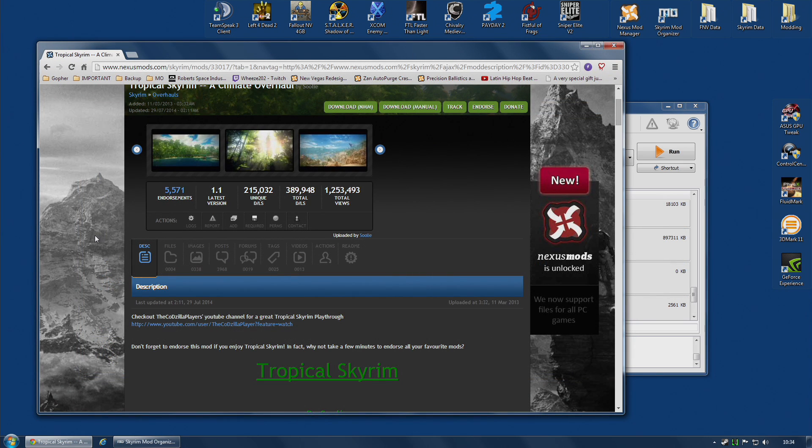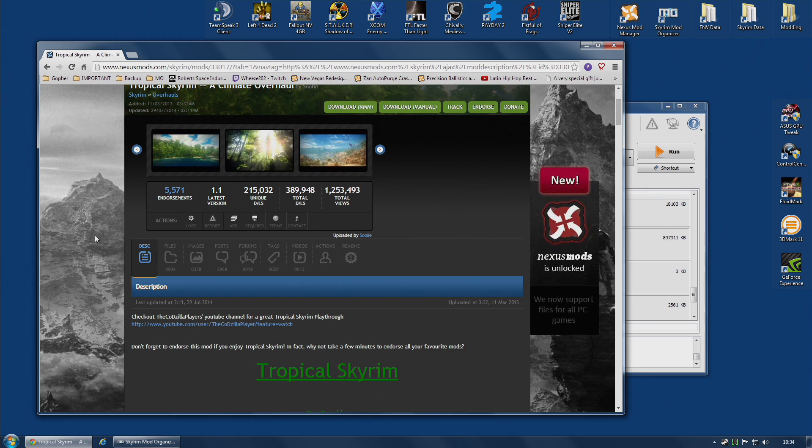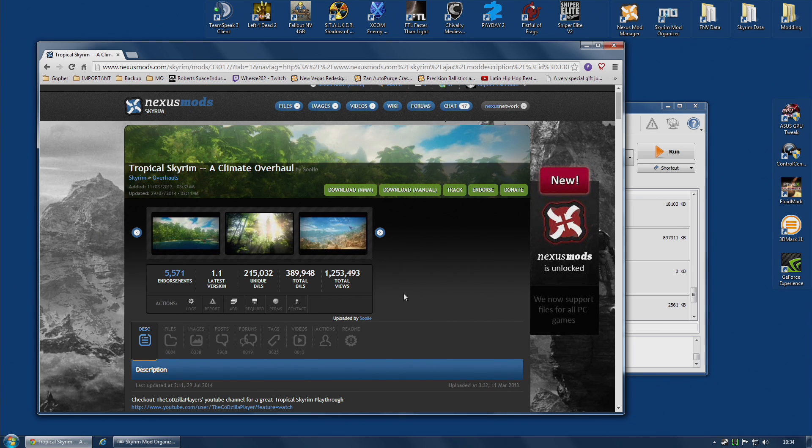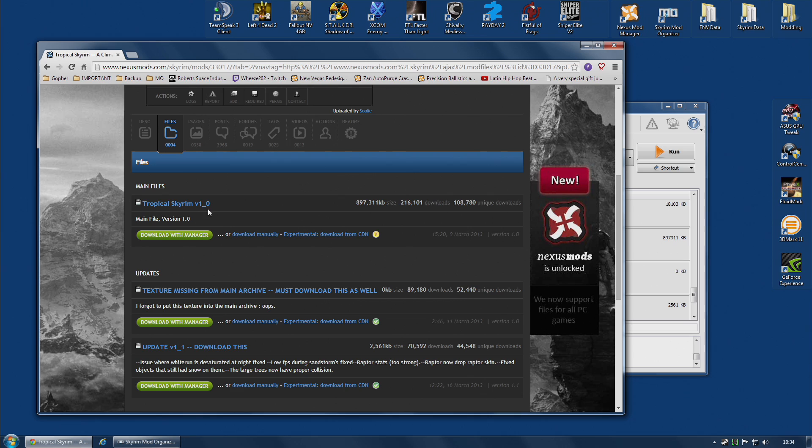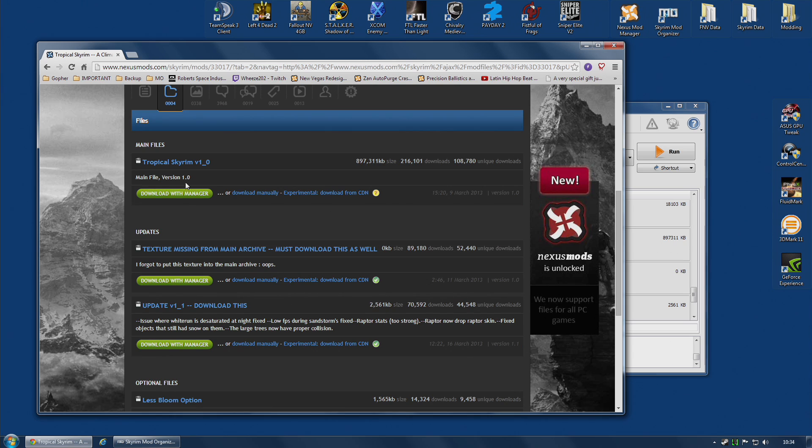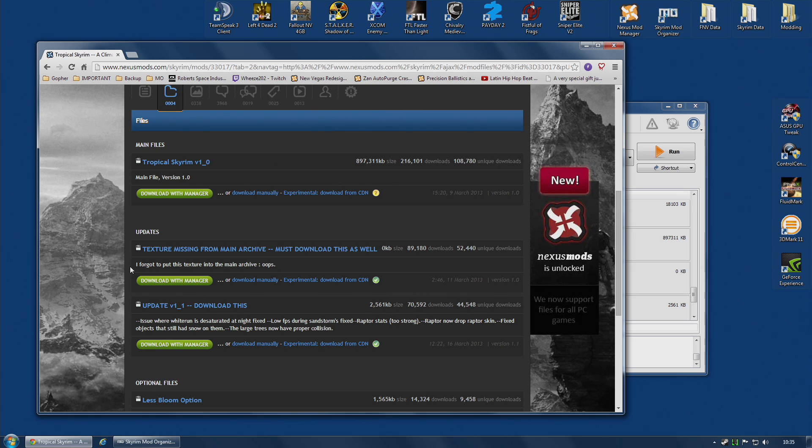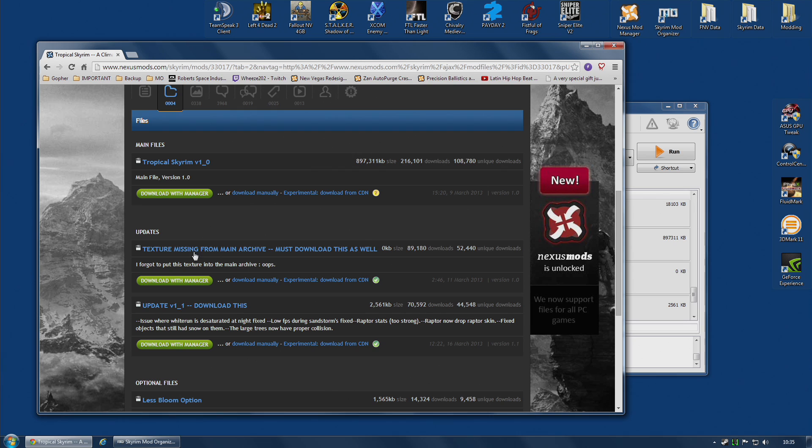Now, not all mods get updated with a completely new self-contained version. Very often a mod will get a single file update, and that must be added to the main file. One such example is Tropical Skyrim, a climate overhaul. This is a mod that turns Skyrim into a tropical paradise, and it does have version 1.0 main file. That is a large file, as you can see, close to a gig. And it has two updates. One very small update that adds a single texture that was missing, and this needs to be added. And an update version 1.1, which is reasonably small, and this must be added to the main file as well. I believe it replaces some of the textures. So, you need all three of these files.